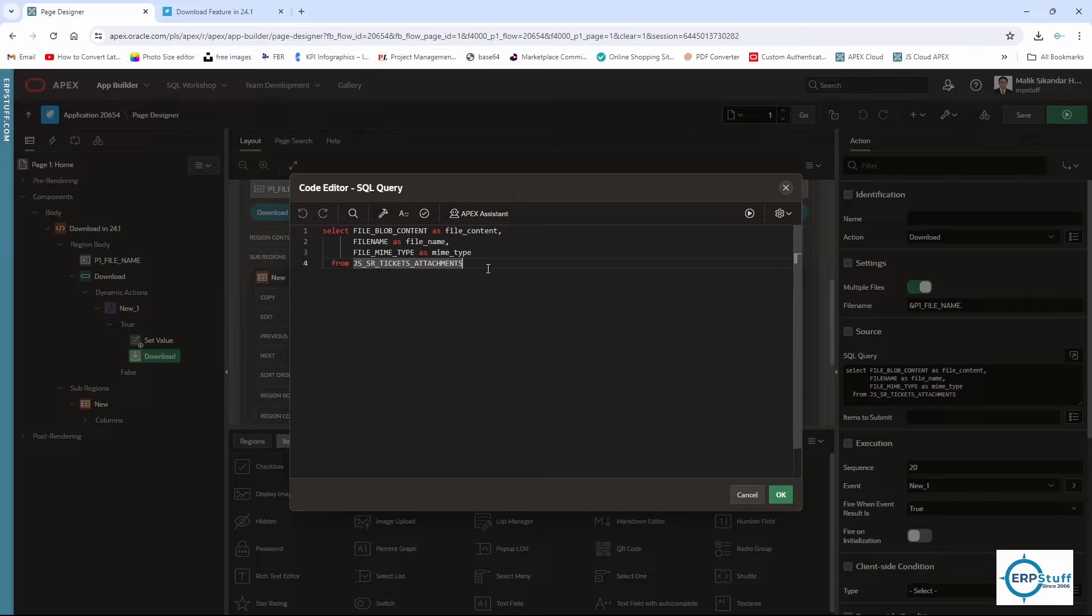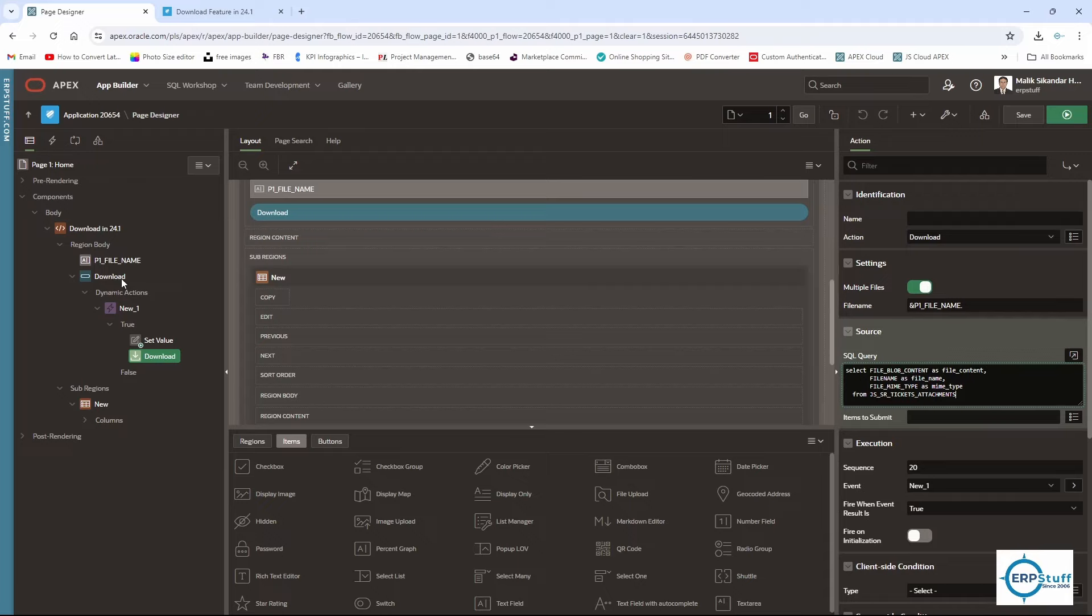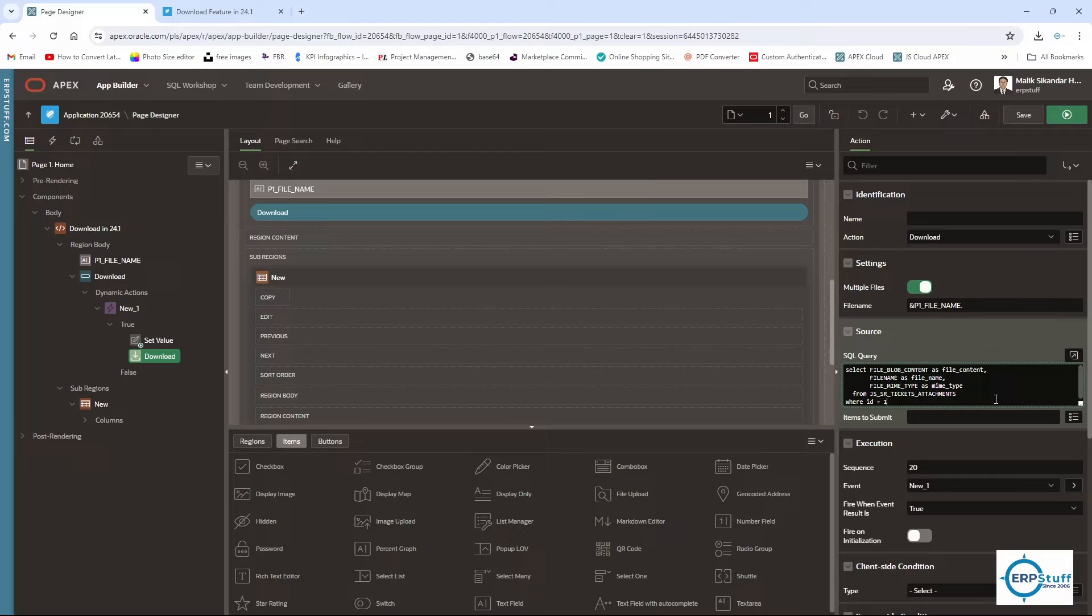You can even have a WHERE condition. For items to submit, you can have one page item and select that one. Since I don't have one, I'm not selecting it. You can do WHERE ID equals 1, for example. This way you can add WHERE conditions.